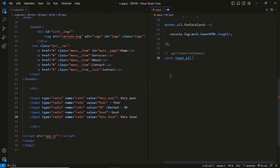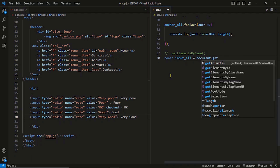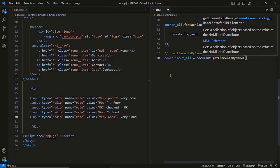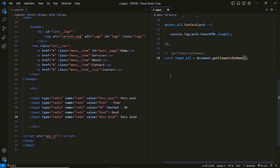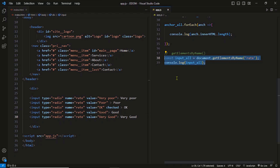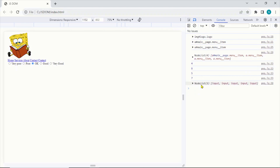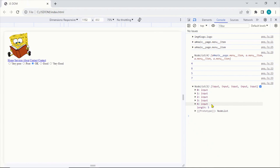Let's see a code example. To the method, we pass the name — simple as that. In the console, you can see a nodeList with five components, five elements. They have their own indices, and using the forEach function, we can walk through the list and perform operations.